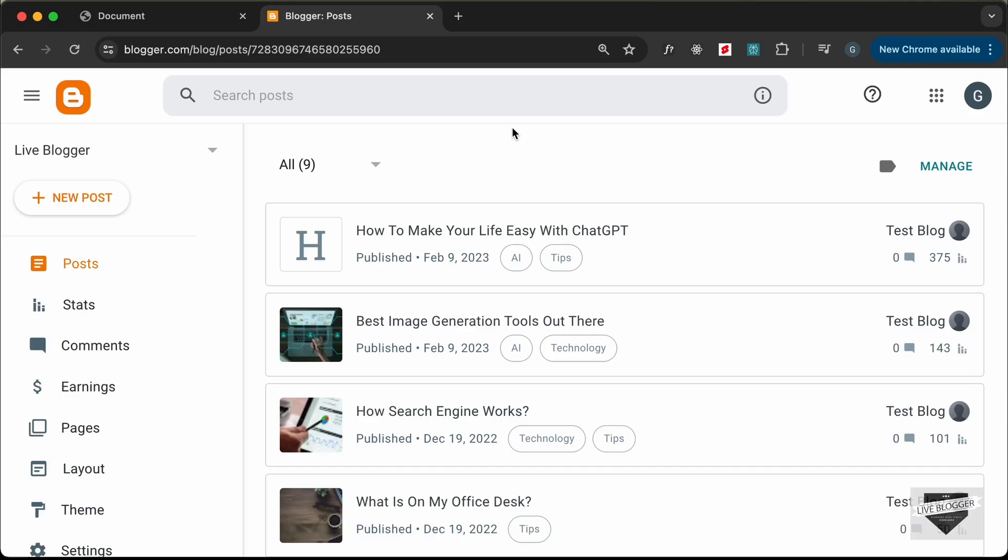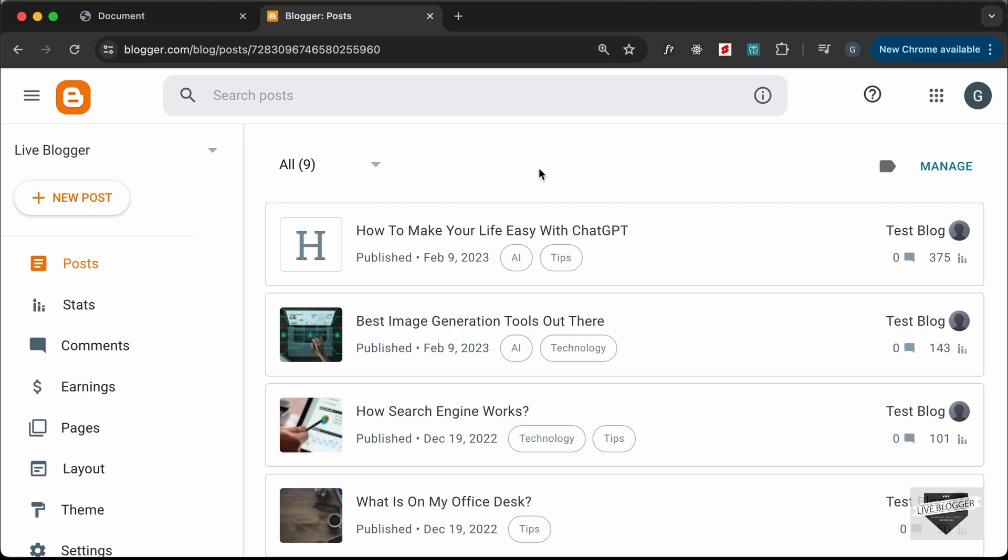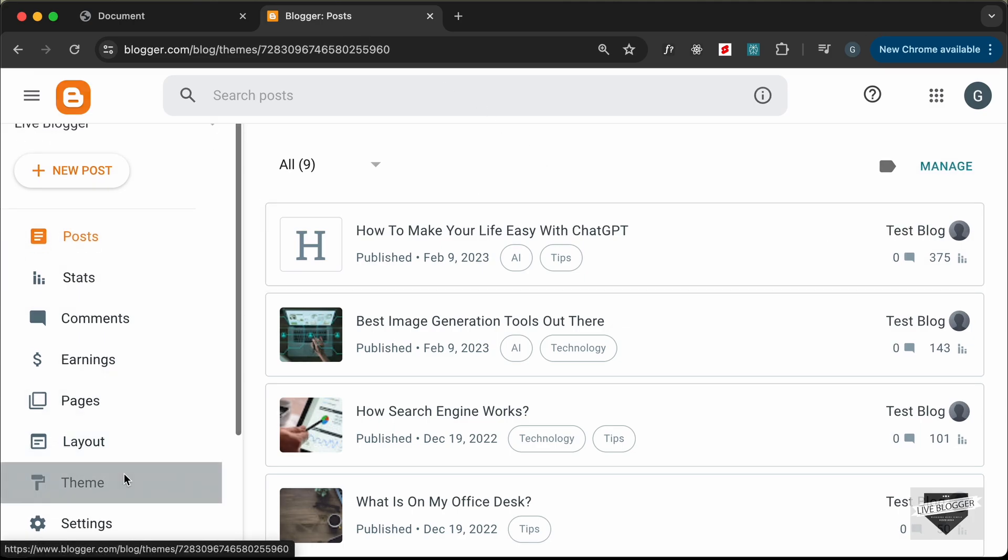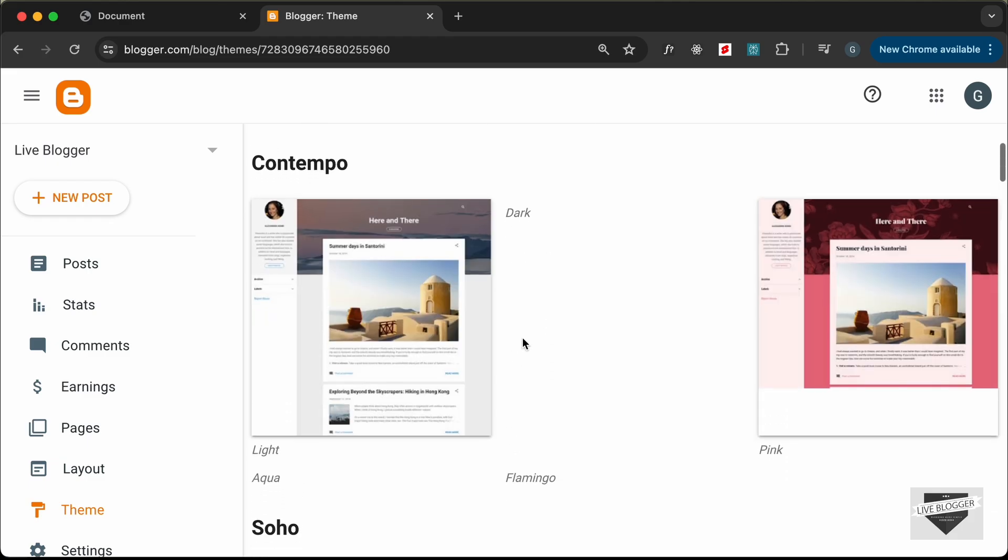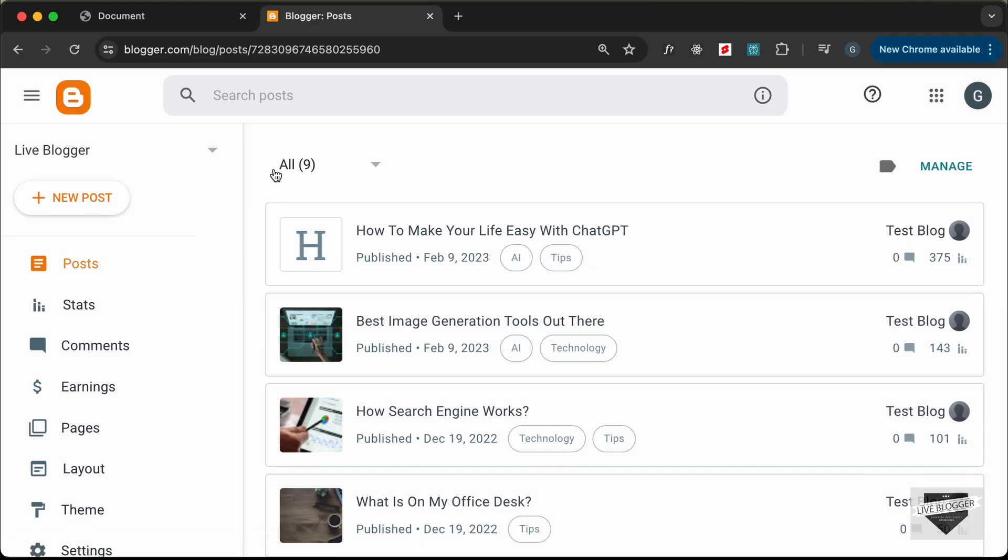Alright, here I've logged into my Blogger dashboard. You can add this design into a post or a page. Let's add it inside a post. If you go to Theme, I'm using the default Blogger theme called Contempo Lite. Let's go to Posts and click on Add New Post.